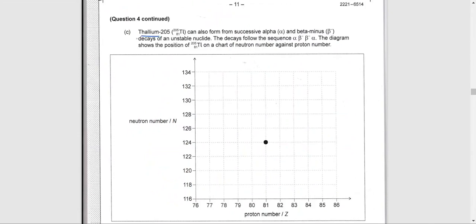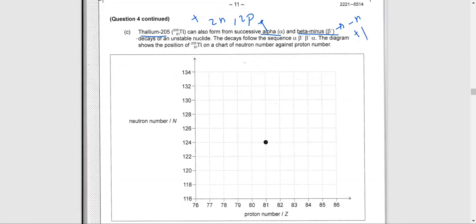Thallium-205 can also form from successive alpha and beta-minus decays. Remember: for alpha we lose two neutrons and two protons. For beta-negative we lose one neutron and gain one proton. On this graph, the neutron number is on the vertical axis and the proton number is on the horizontal axis.